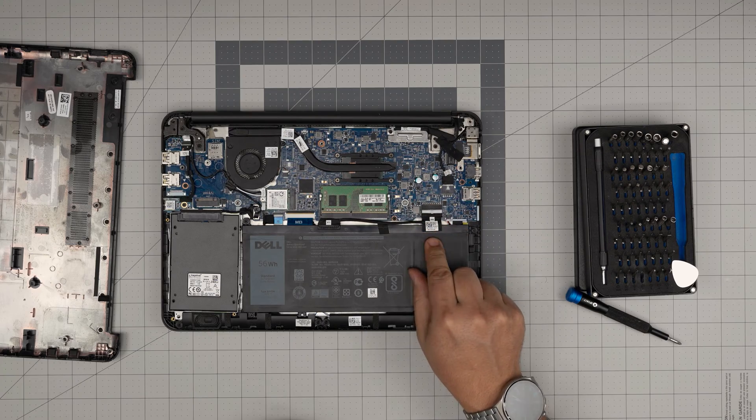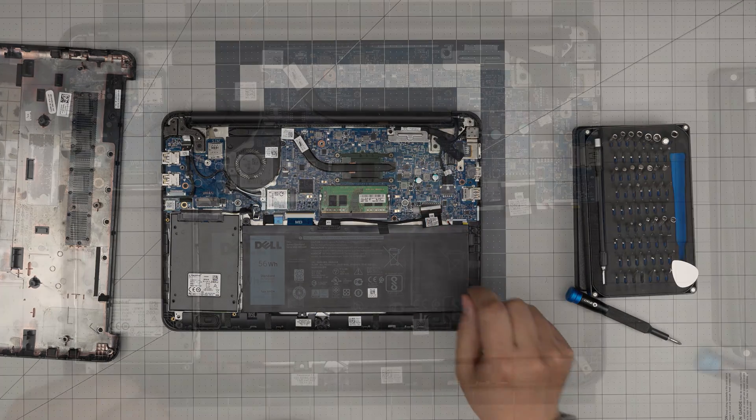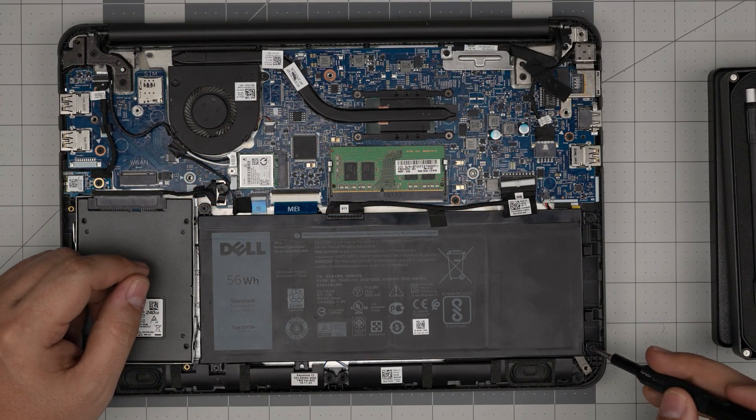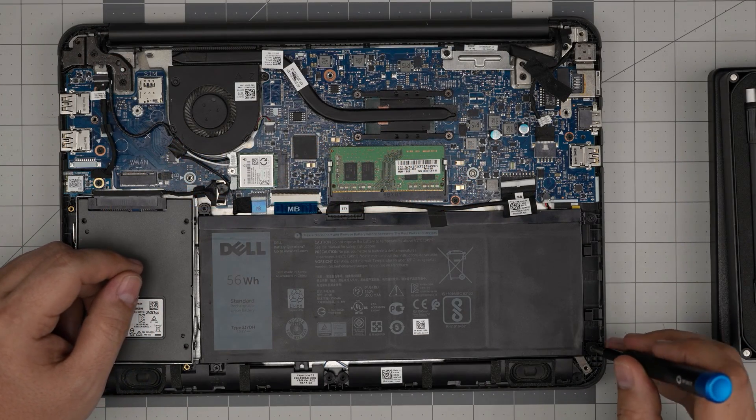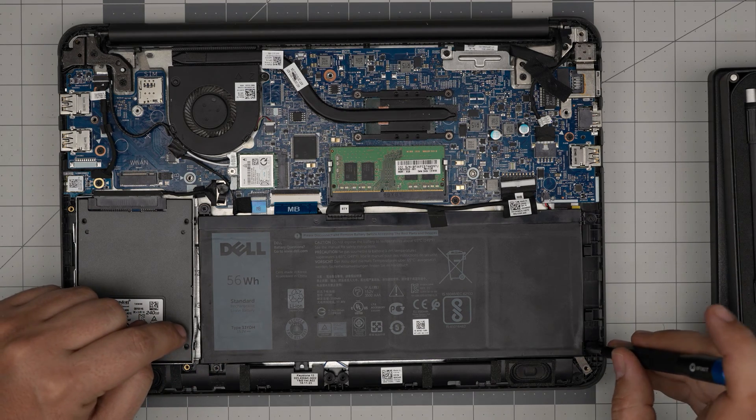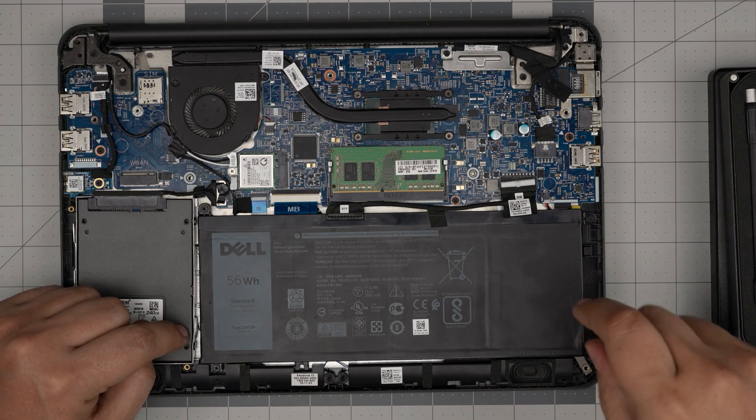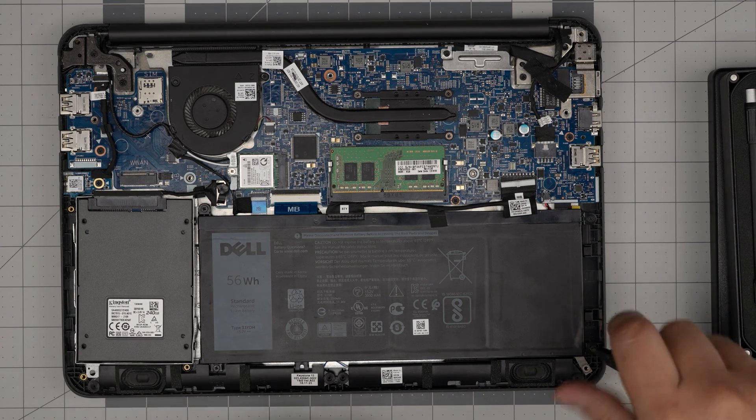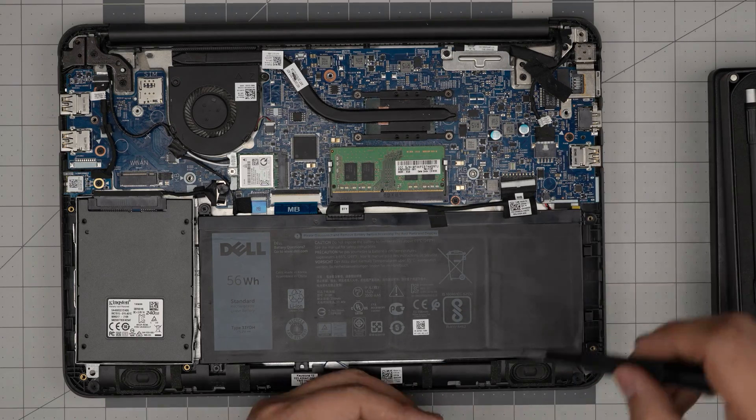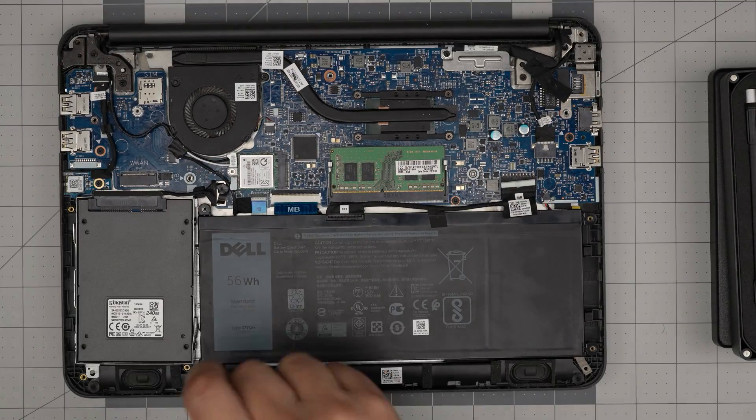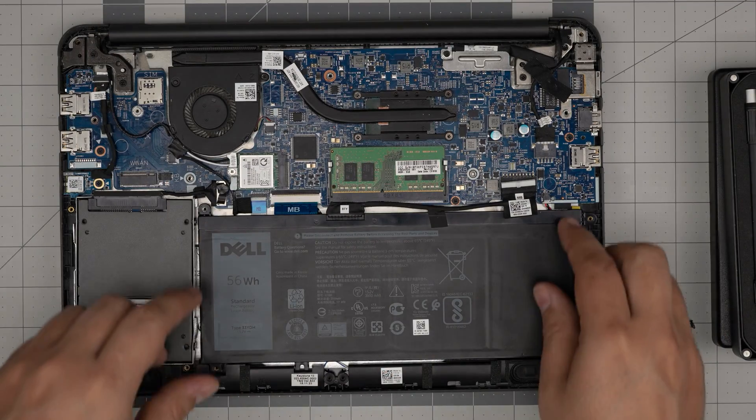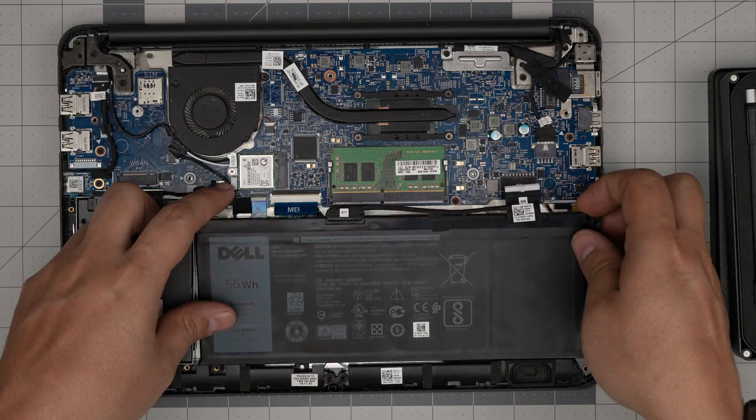To remove the battery, you need to just remove four screws: one, two, three, and four, one on each corner of the battery. So remove these four screws.